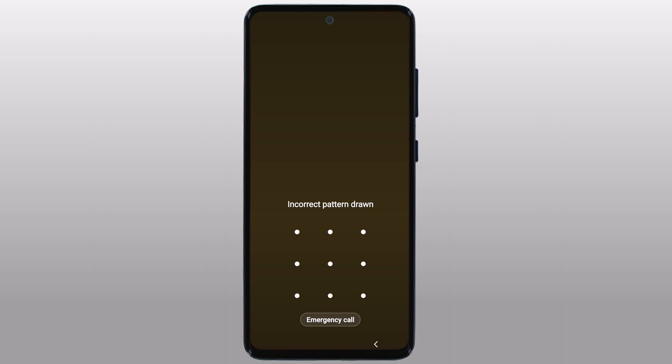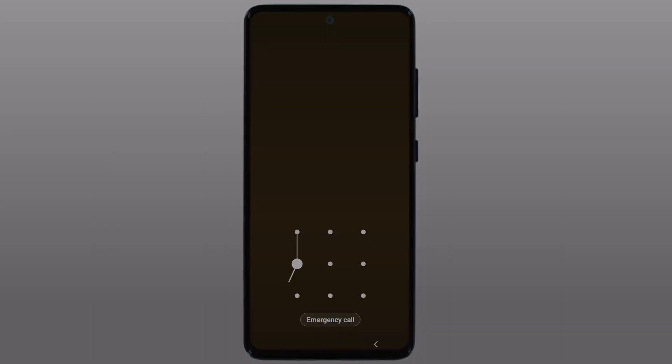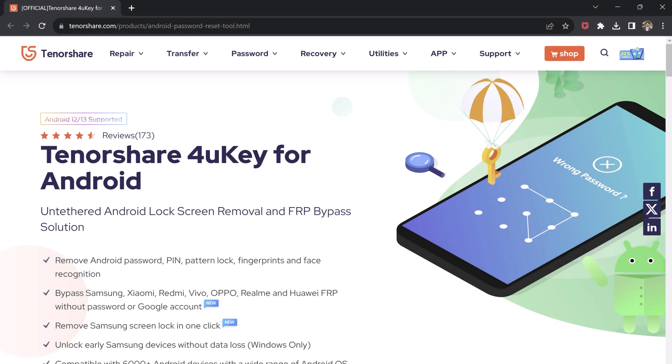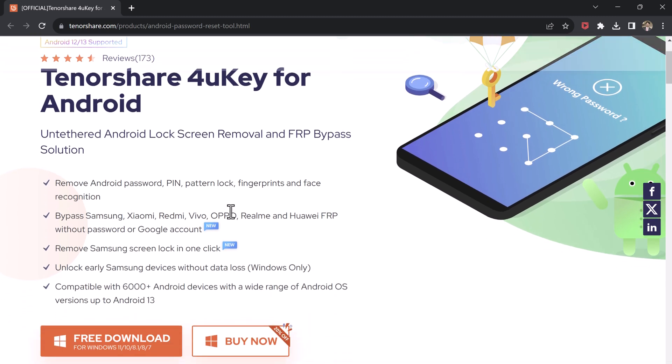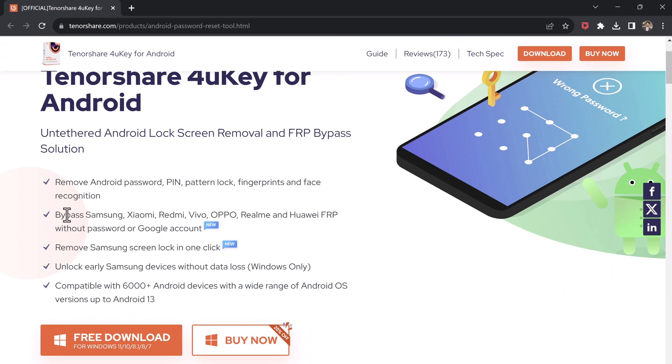We'll use a powerful tool called Tenorshare 4uKey for Android. This tool can remove any kind of screen lock such as PIN, pattern, password, fingerprint, or face lock from your Android device in minutes.